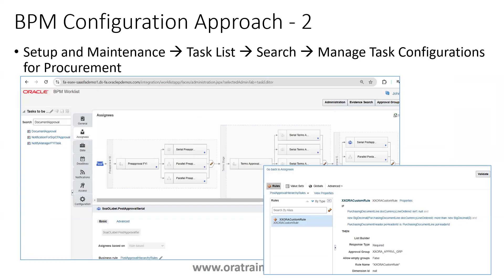The other option is the BPM approach, where you search with the task called 'Manage Task Configuration Procurement' and search for the process name 'Document Approval.' This is the Document Approval process used for the standard purchase order as well as the BPA purchase agreements.